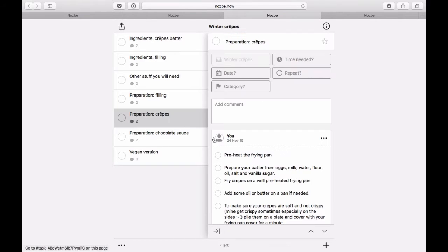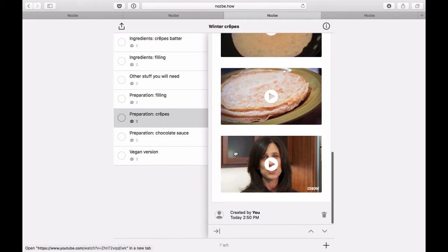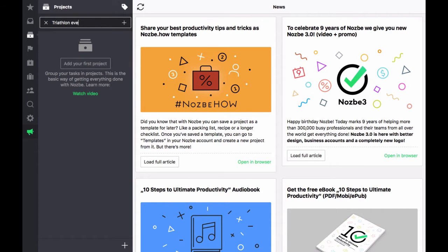Templates are created from projects that have a tendency to repeat. A travel list, a prep list for organizing a conference, a checklist for a triathlon event, you get the idea.